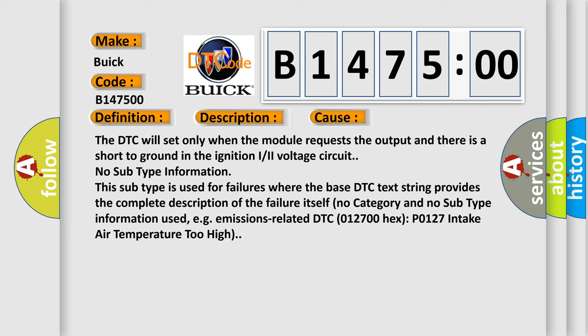This diagnostic error occurs most often in these cases: The DTC will set only when the module requests the output and there is a short to ground in the ignition I or II voltage circuit.